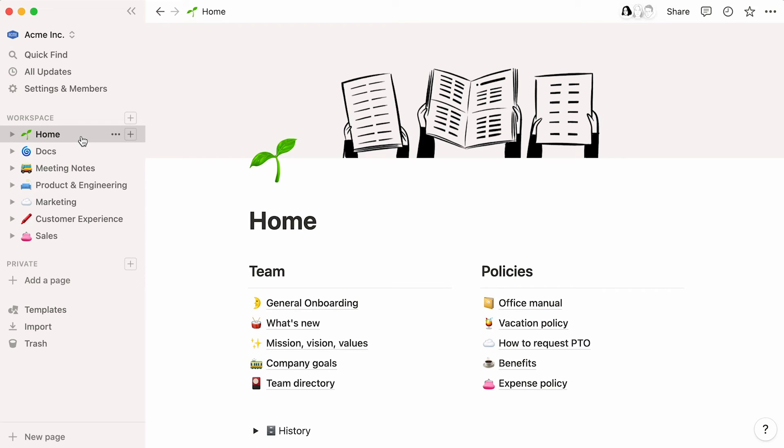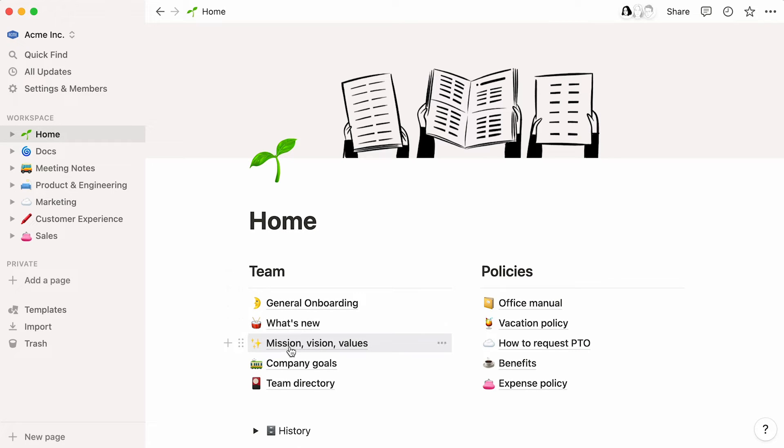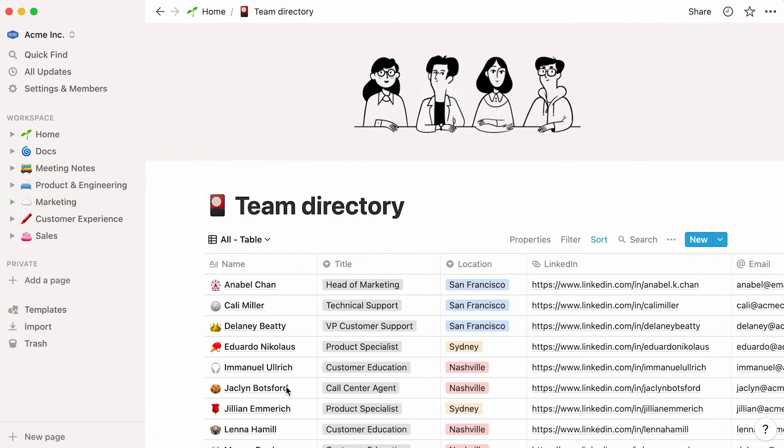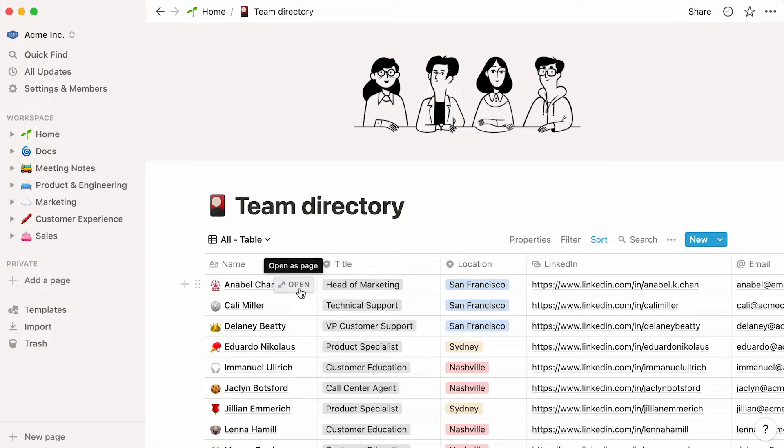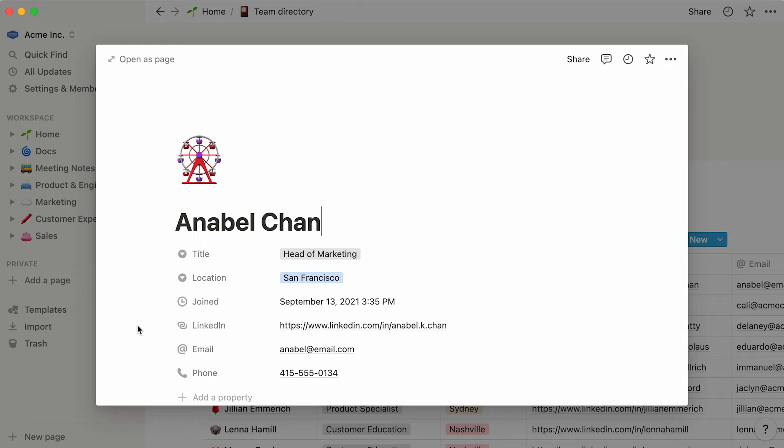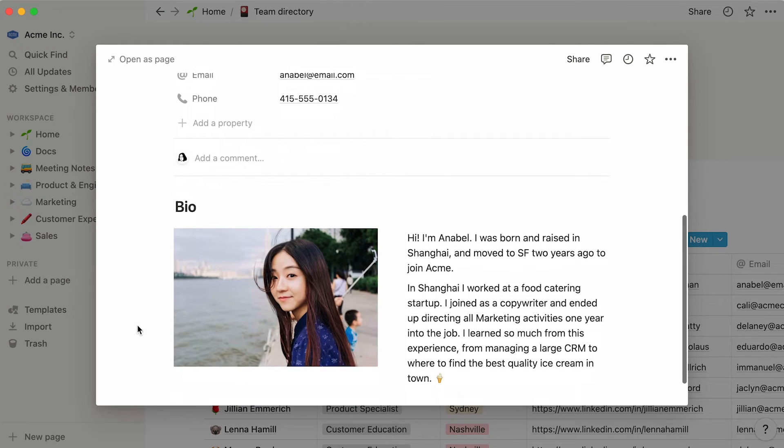Finally, this page at the top serves as the company homepage. This is for information that concerns all team members, the company's mission, vision, and values, or other foundational documents such as general onboarding and company goals. This team directory is a table database where every employee can add information about them and what they do at the company.